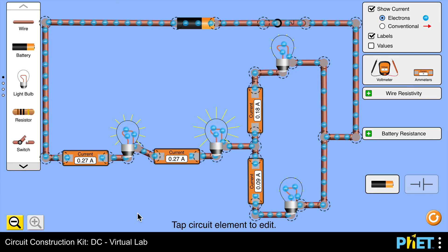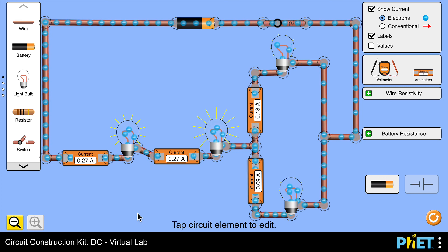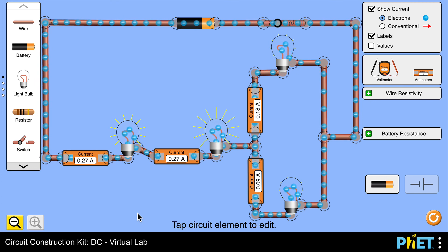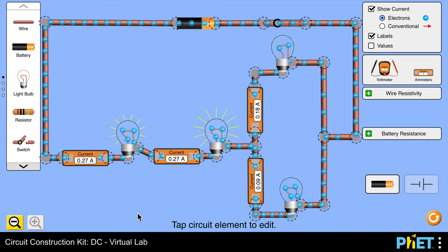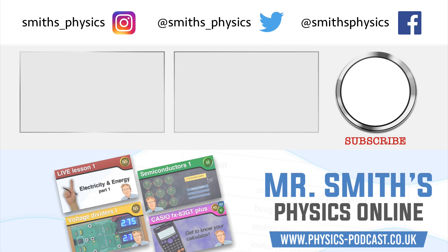Why don't you try the same simulation — Circuit Construction Kit DC Virtual Lab, one of the FET simulations — and place your lamps or resistors in series and parallel. Measure the current at different places within the circuit and see how you get on. We'll see you next time.